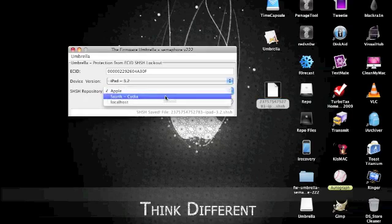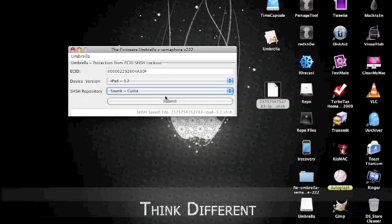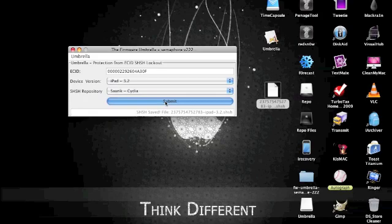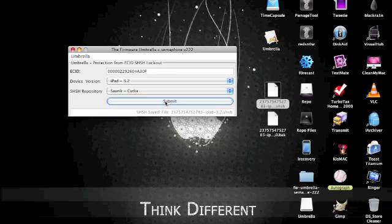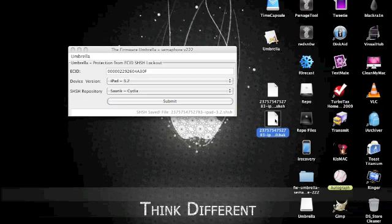I suggest using Saurik's Cydia server also so you can send it to him. You submit that and it might freeze up for you guys, but don't worry about it. It's just submitting it to Cydia so you have one saved. And it's finished, so now it pulled it from Saurik's server. But now we know that we have an ECID and that we have our SHSH files saved over there with him, so we're okay now.